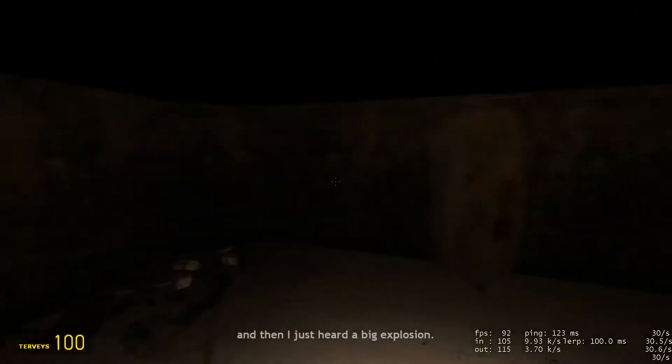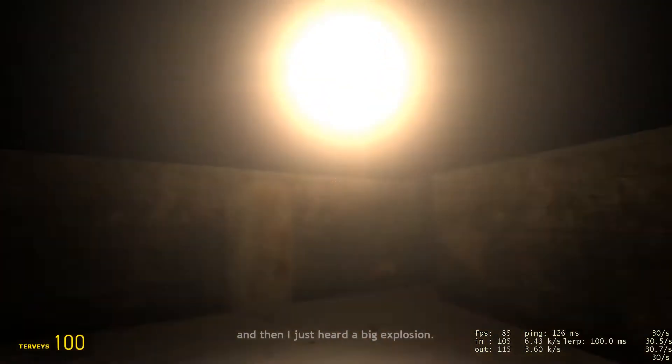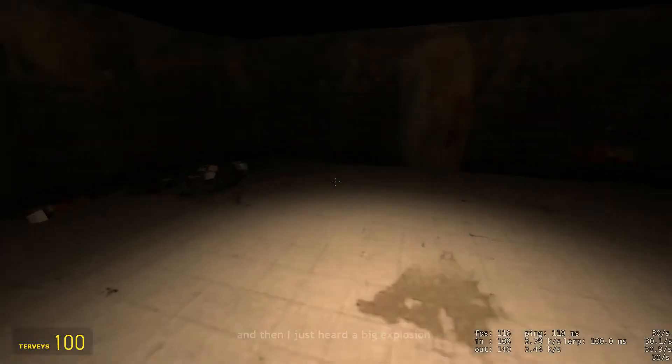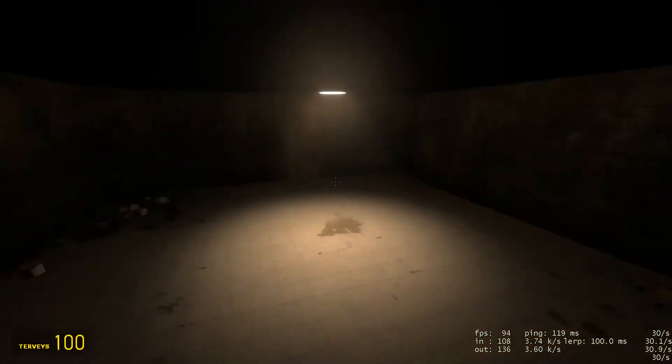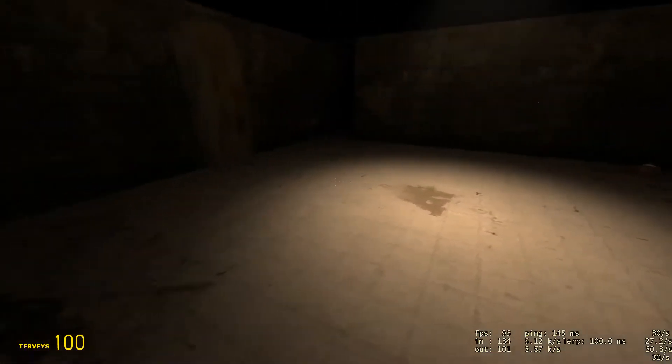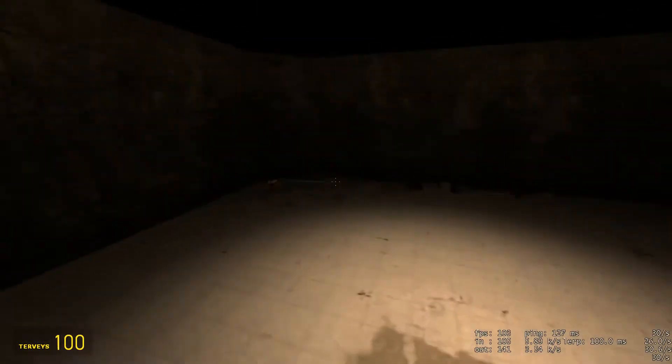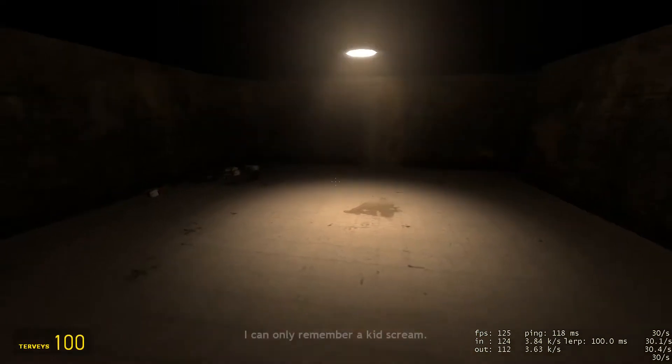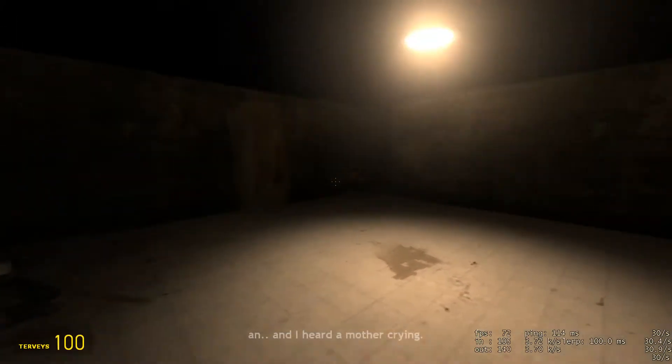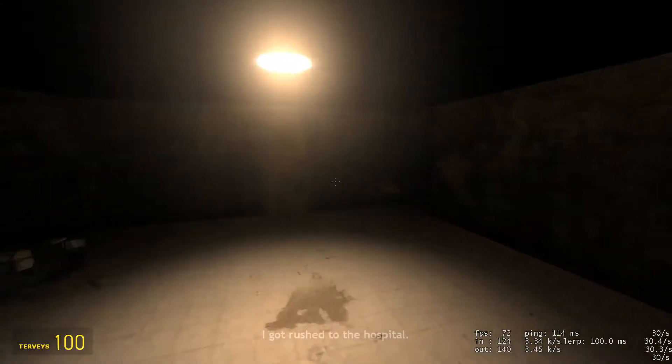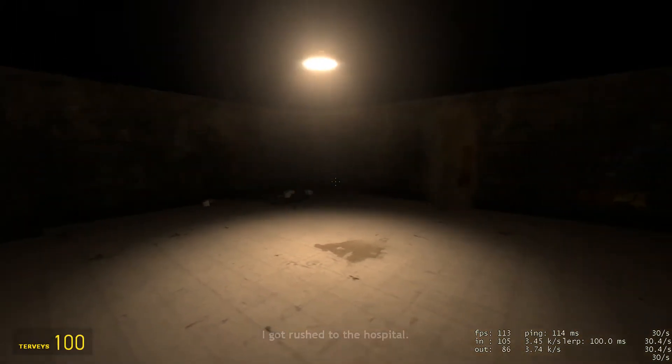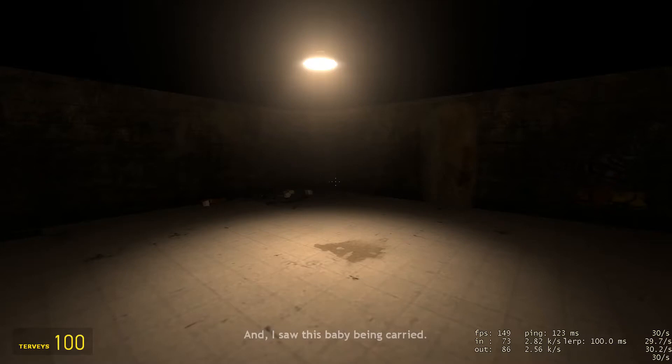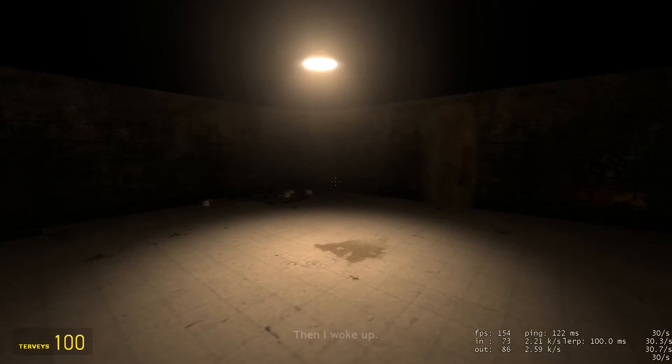First it got silent. And then I just heard a big explosion. Awesome. I'm in a basement. I can only remember a kid's scream. I think... And I had a mother crying. Okay, just wait. Yeah, I'm just gonna... I gotta rush to the hospital. I'm seeing a cutscene. I had a nightmare that... Awesome. One night I was in the hospital. And I saw this baby being carried. With my mother right beside it. Then I woke up. I think that... At least a week later...